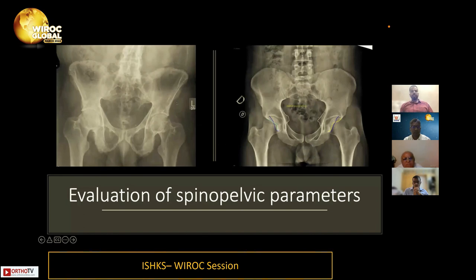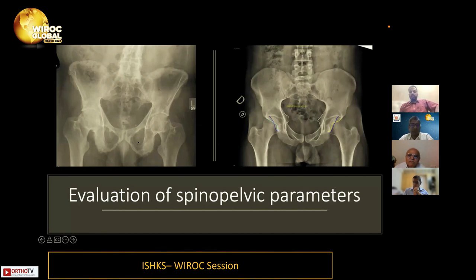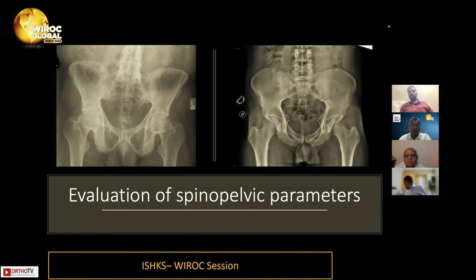When we see x-rays with an obturator oblique, iliac oblique, or inlet-outlet type of view, we must definitely evaluate the spinopelvic parameters using sitting and standing lateral radiographs with the spine and pelvis to see if there is any issue.